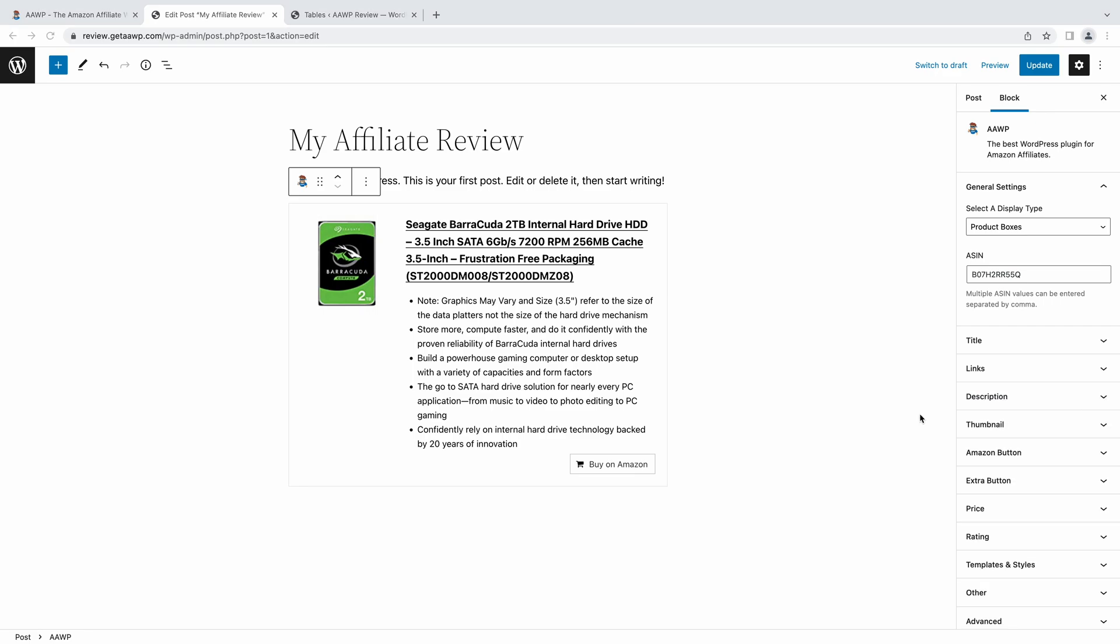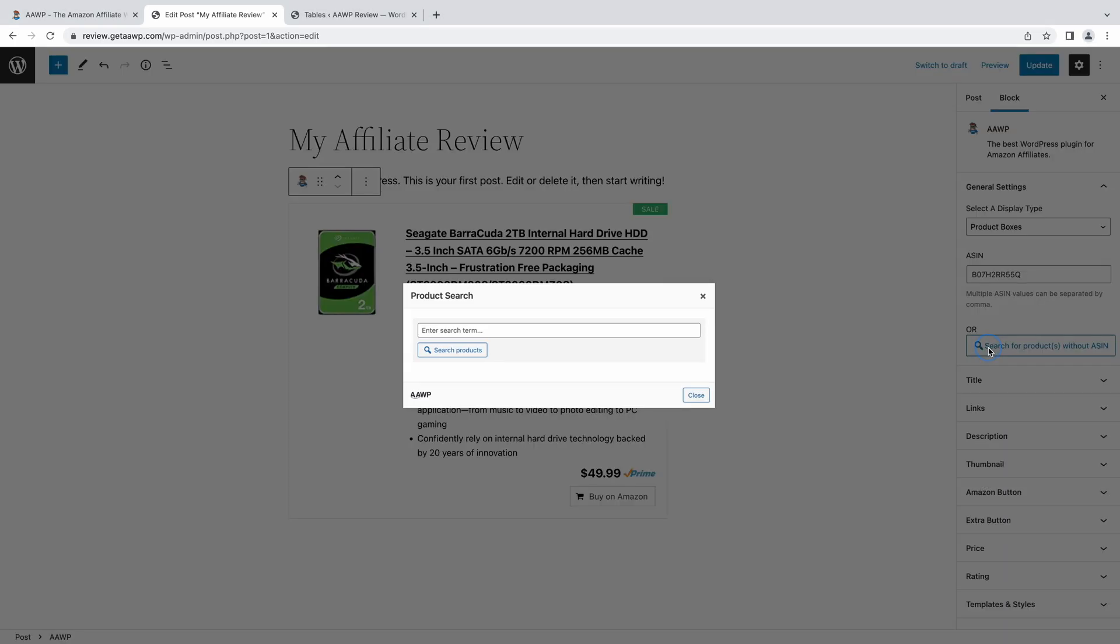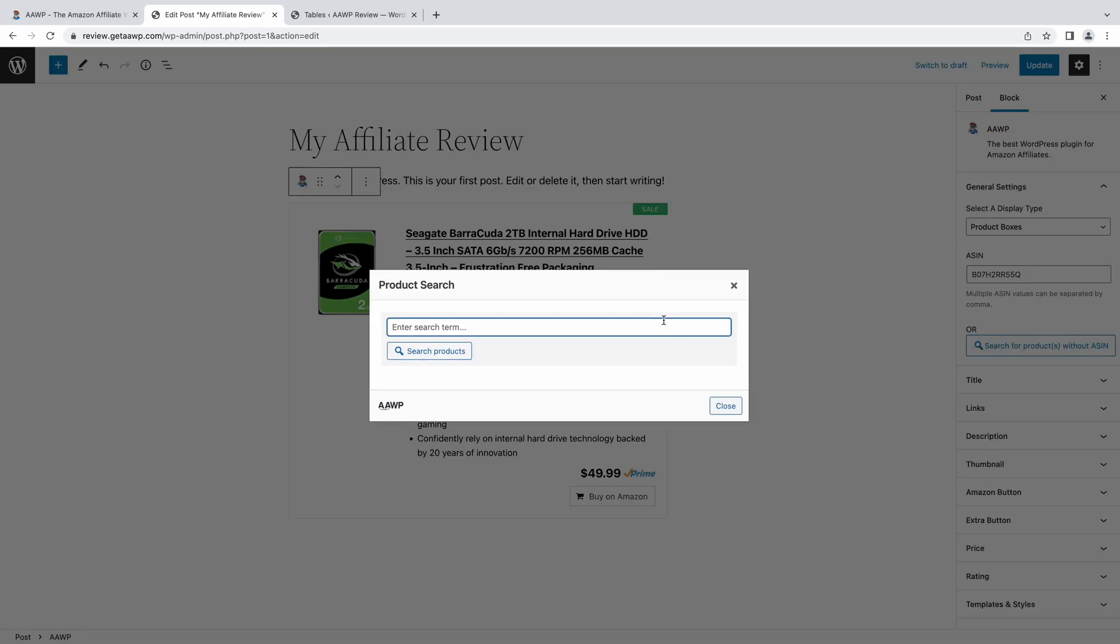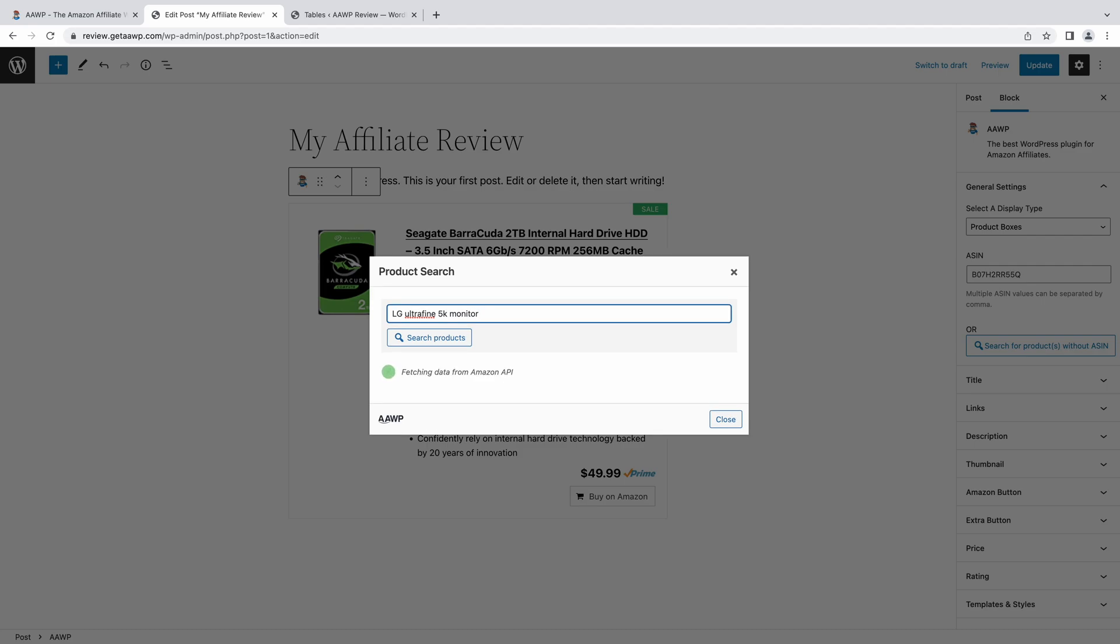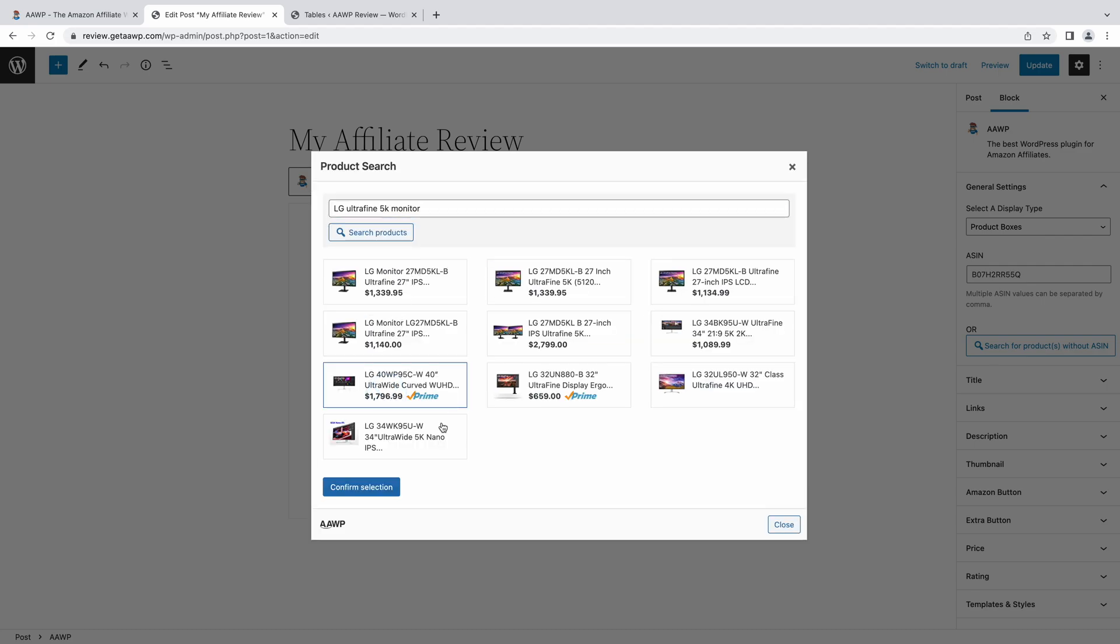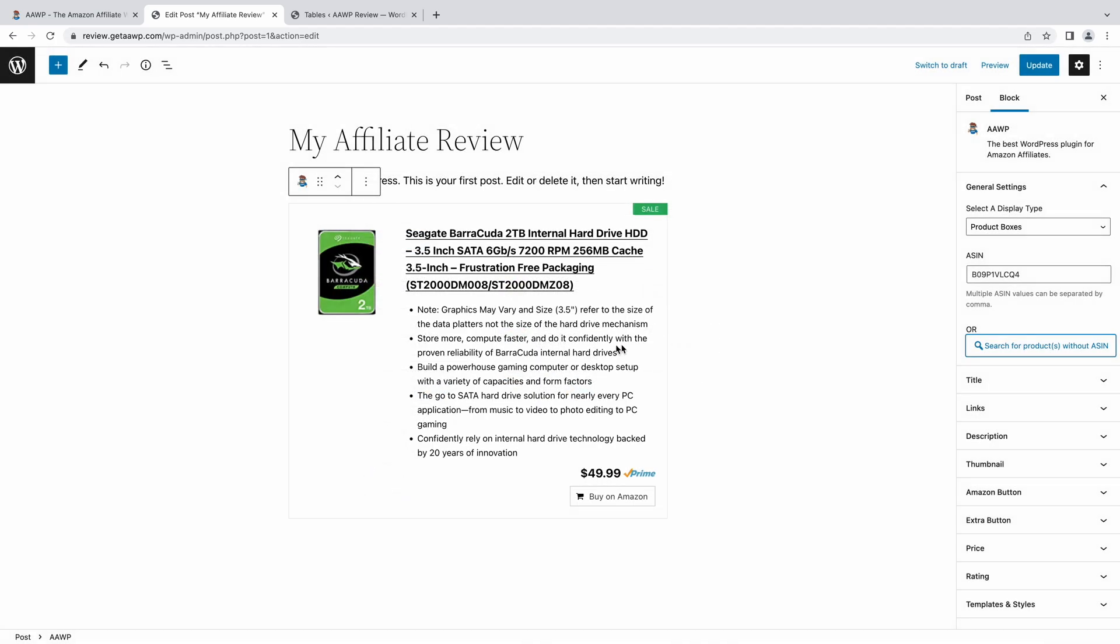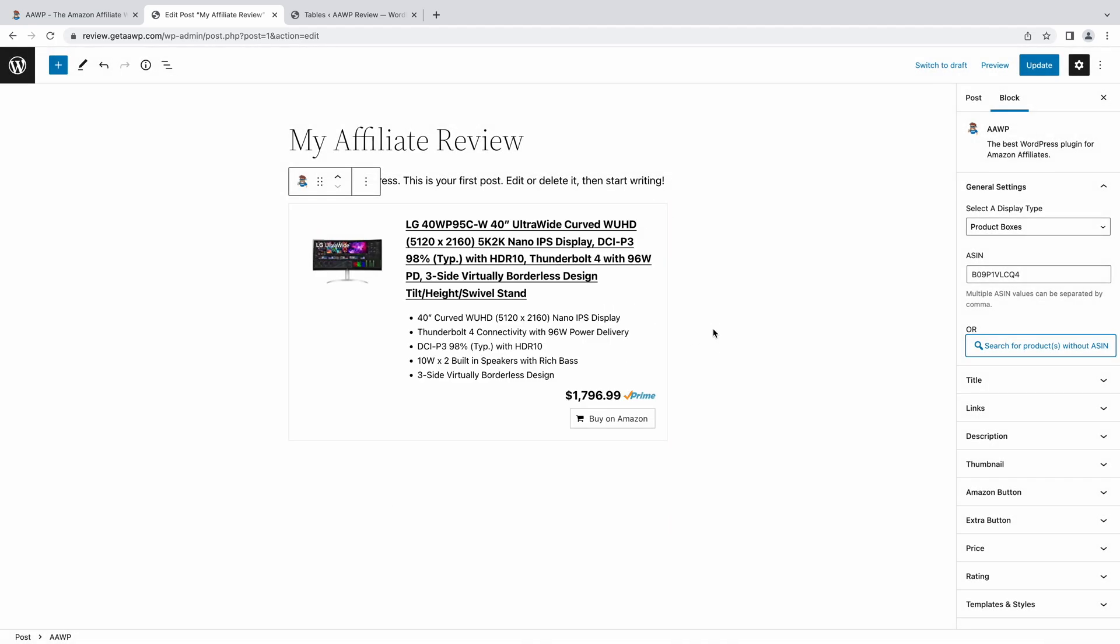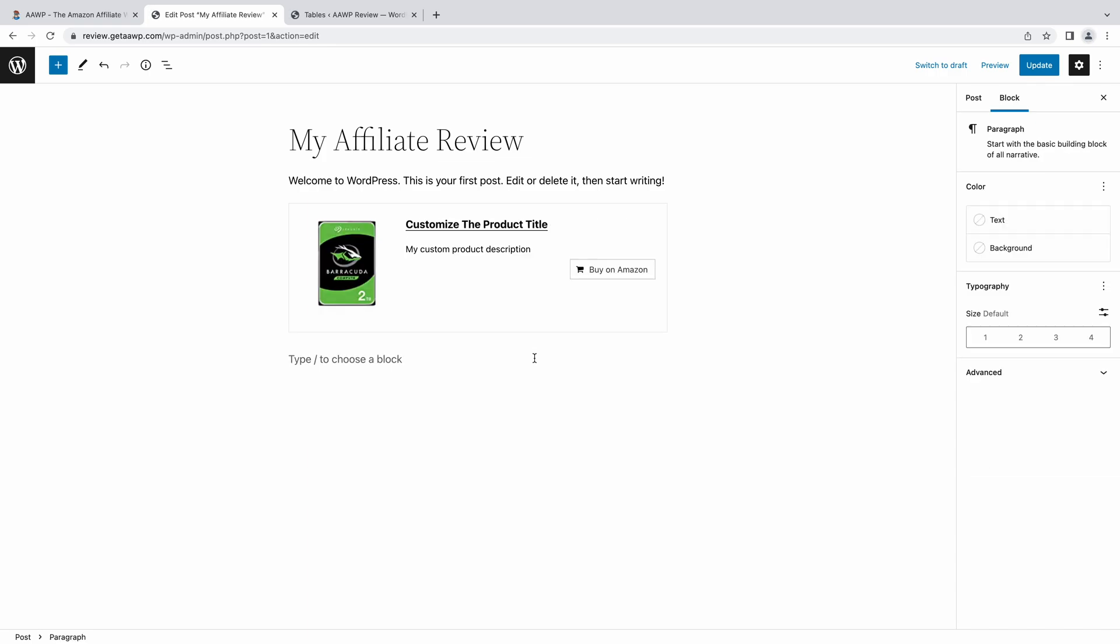Inserting them is as simple as dropping in a product's ASIN, or better yet, using the built-in product search, so you don't need to dig around for and copy and paste product identification numbers every time you want to feature a product on your site.